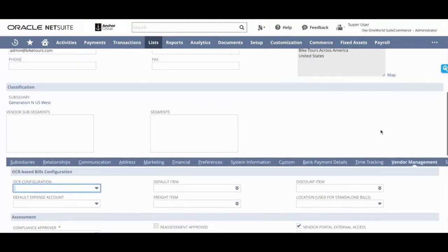You'll go to the vendor record and you'll see the vendor management tab right here. And if you look at the different sections of this, we will come back to OCR later.